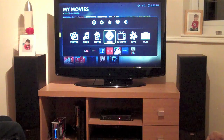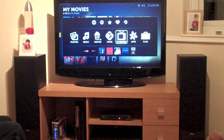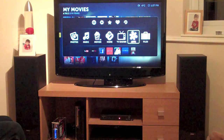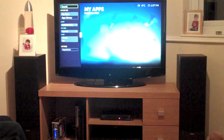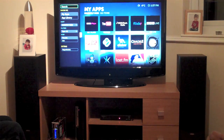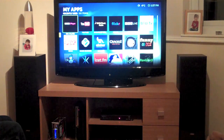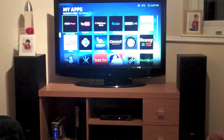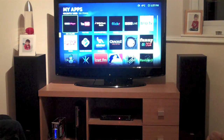And what I'll show you now is where Boxee really comes into its own with the included apps. So these are my apps — the ones that I've specified I want to use.